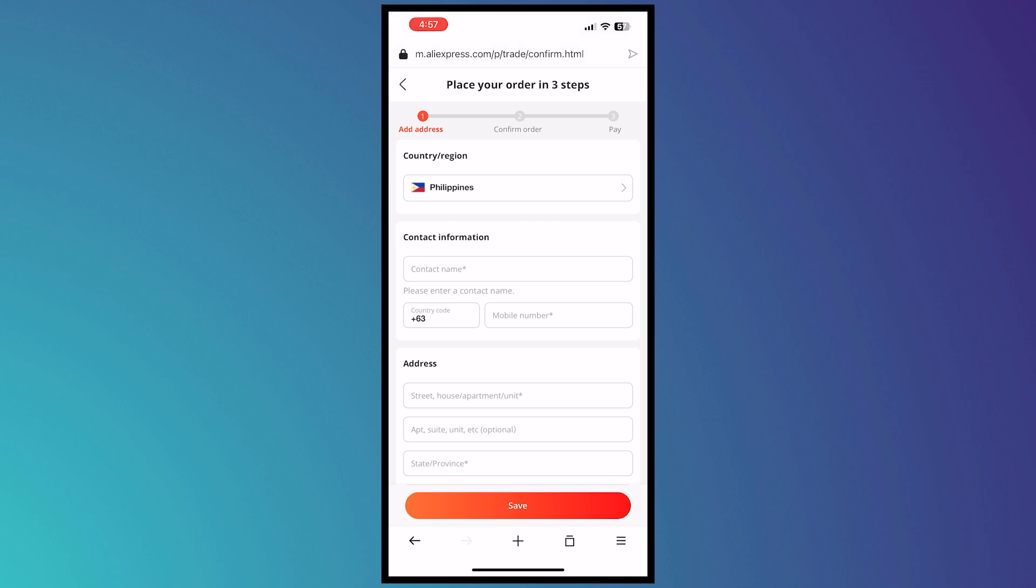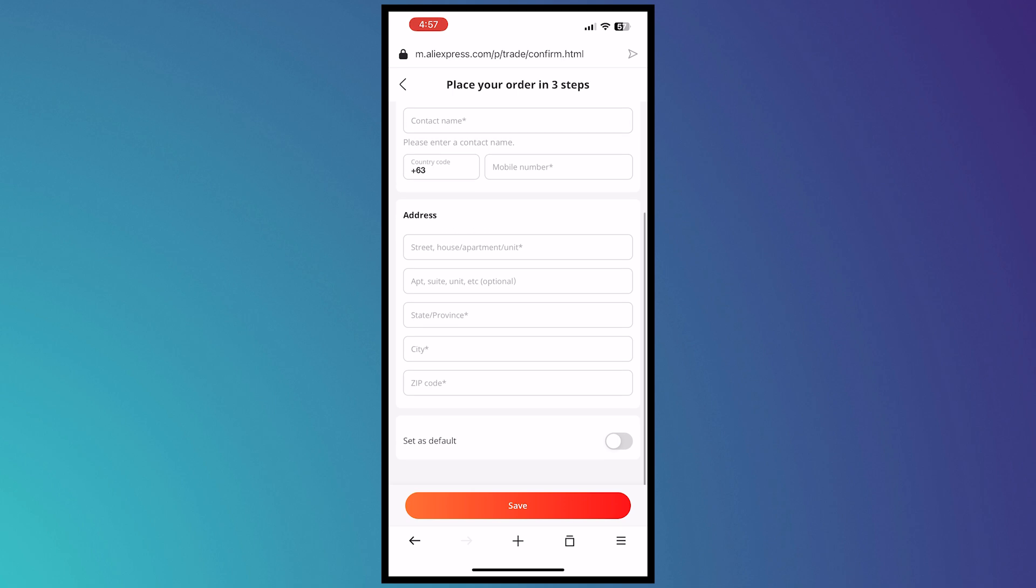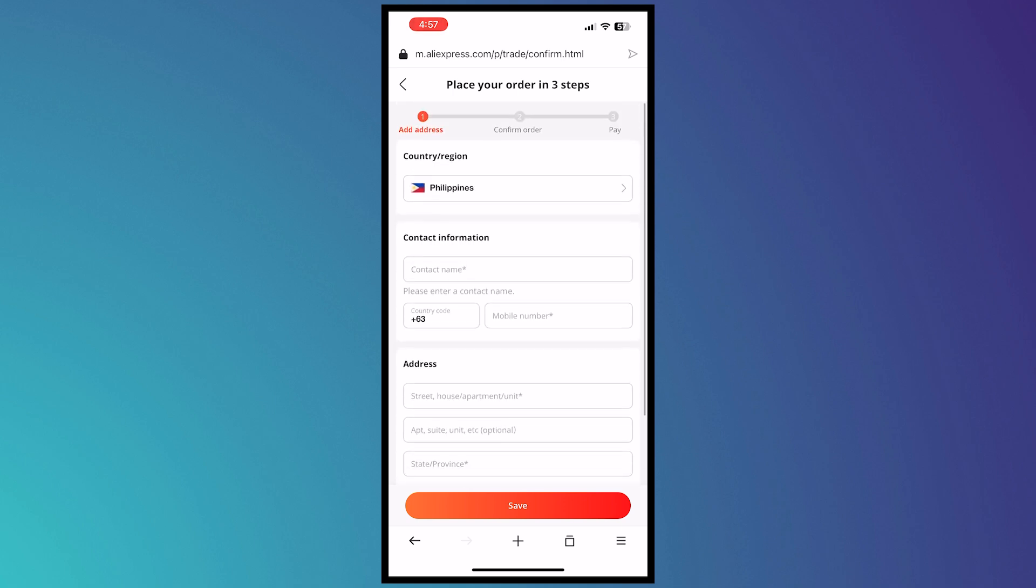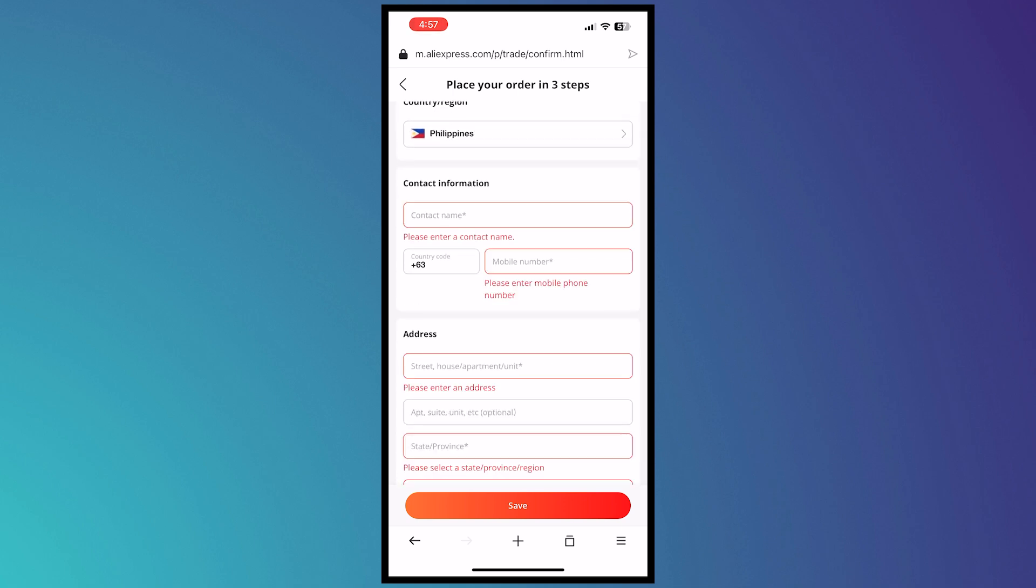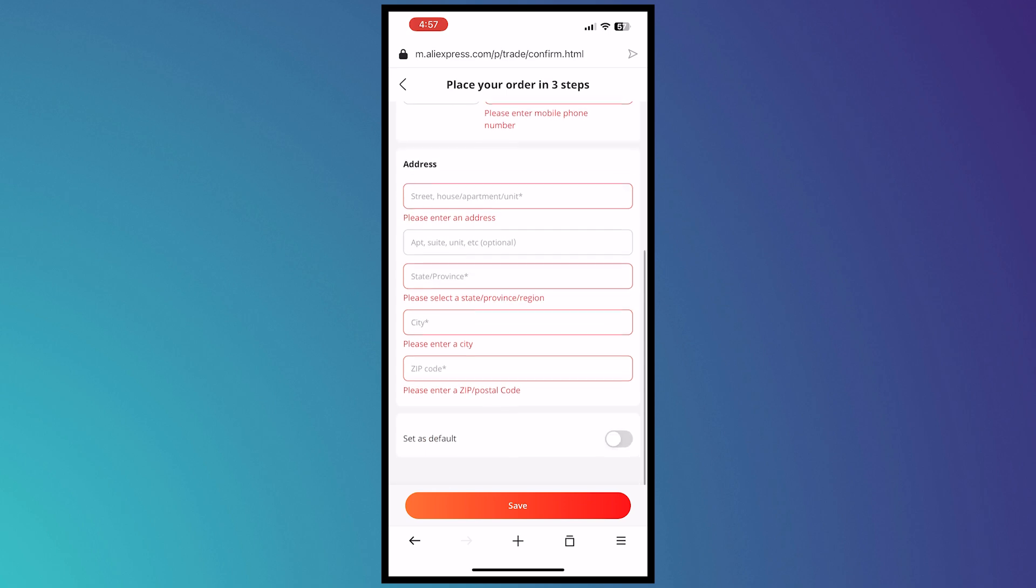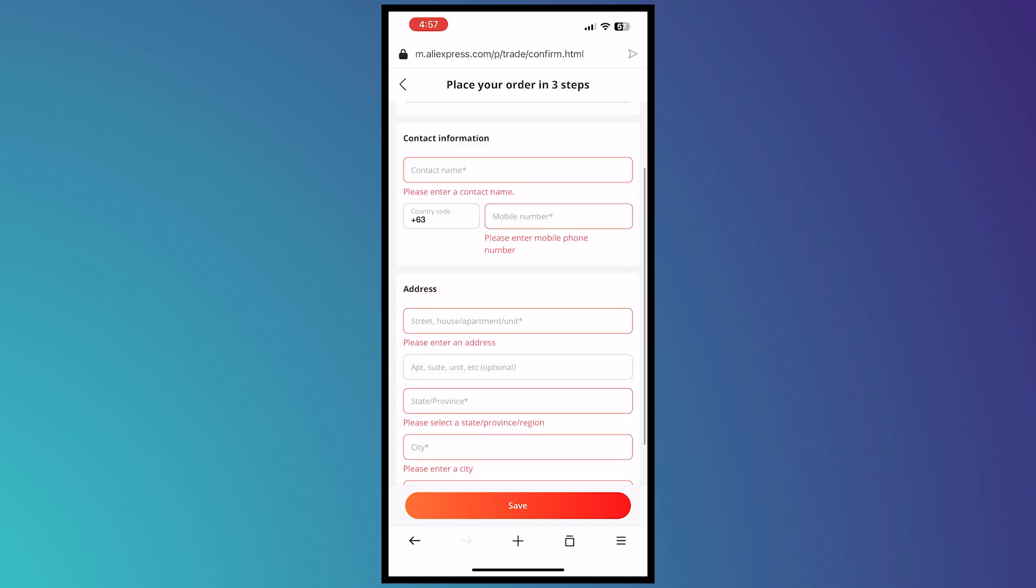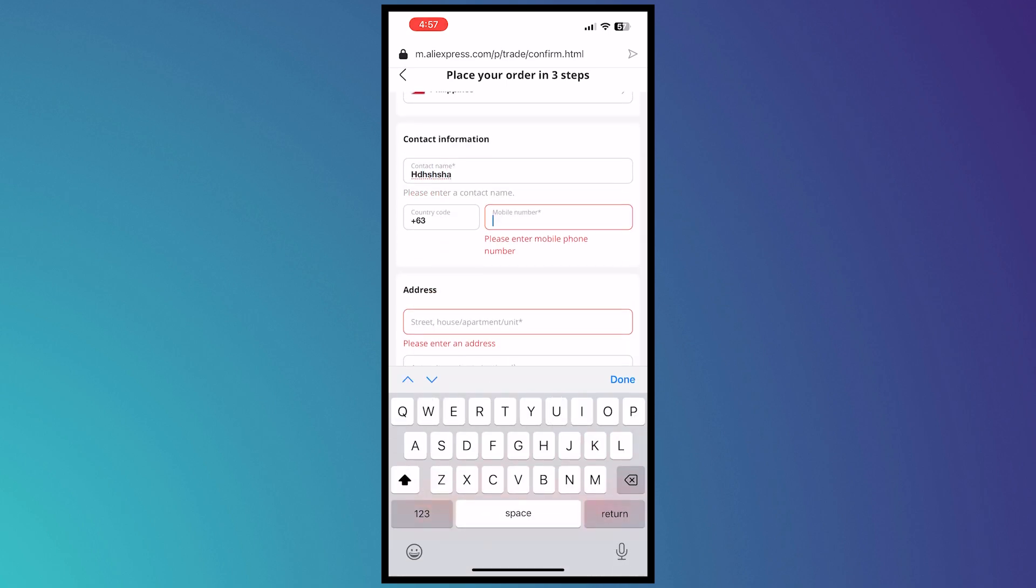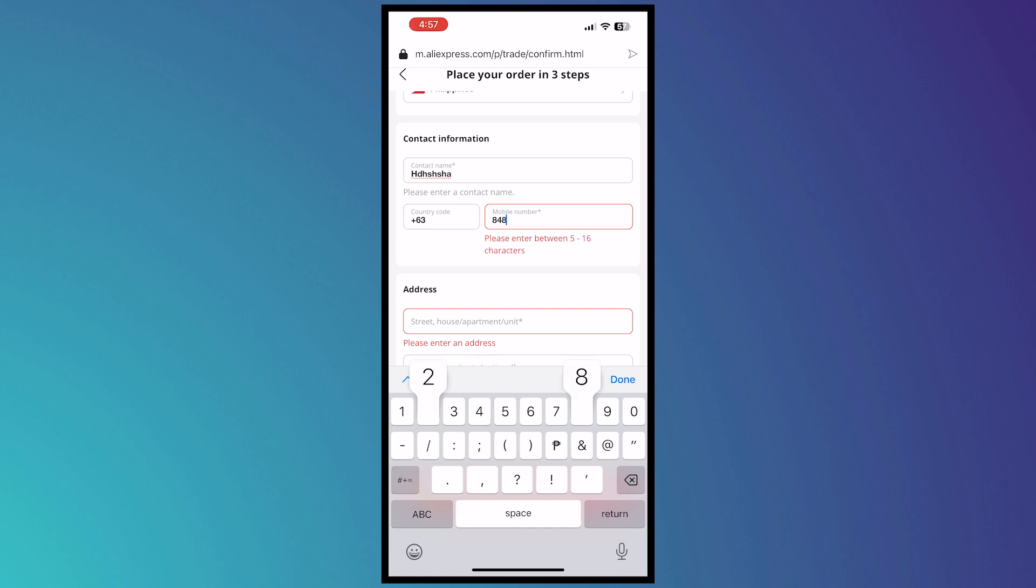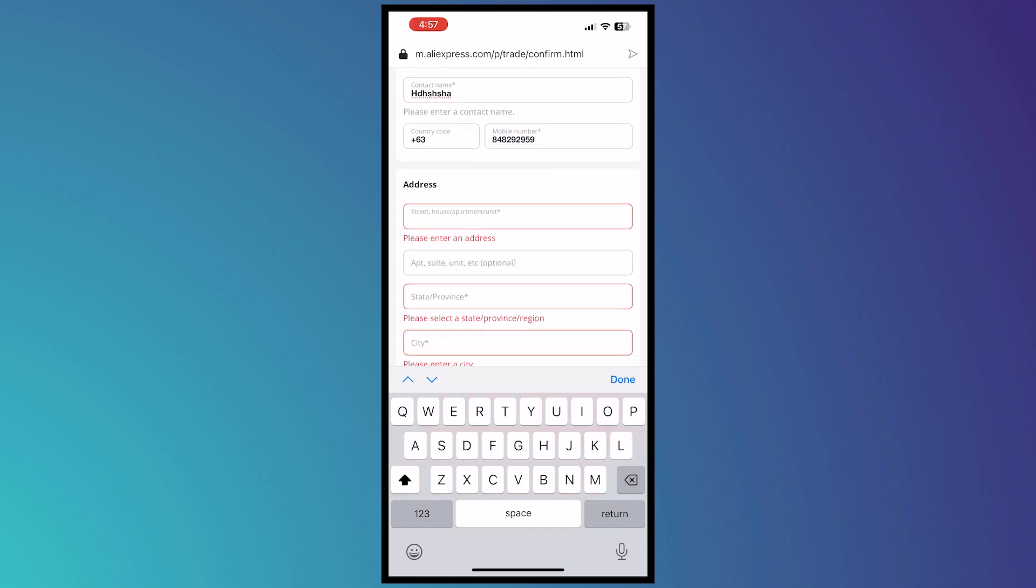Right here, I would need to place my order. I need to provide contact information, address, and so on. I'm just going to put something here as an example.